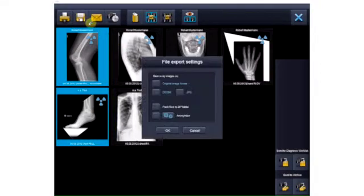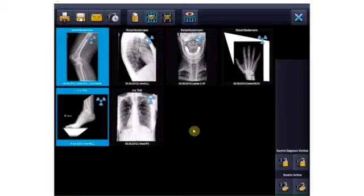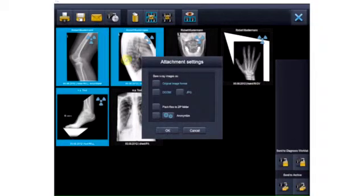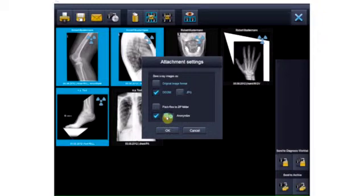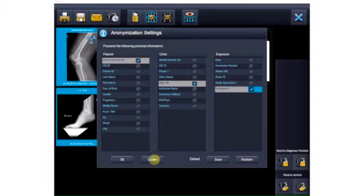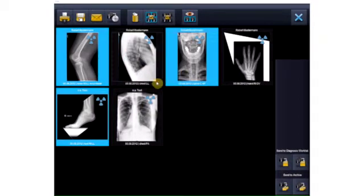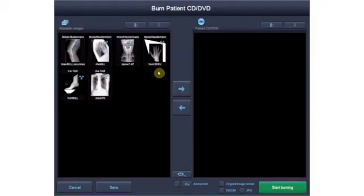You can also export your images and save them locally or on an external medium. You have the option of saving the images in the original image format as DICOM and/or JPEG, anonymized and as a ZIP file. You can send the images by email directly from the Examion AQS software, and here too you can anonymize the images. All the data you select and mark are noted on the image. You can also anonymize the images and burn them to CD or DVD in the desired format — a quick and intuitive procedure.